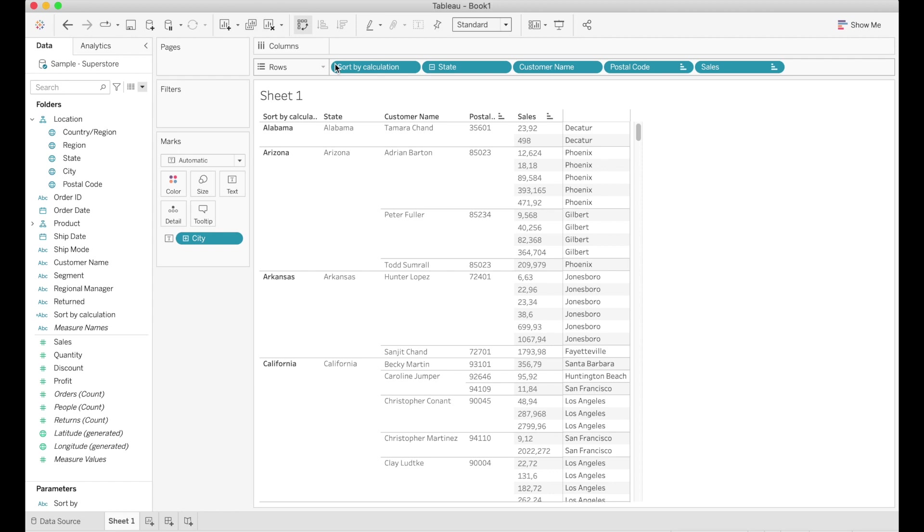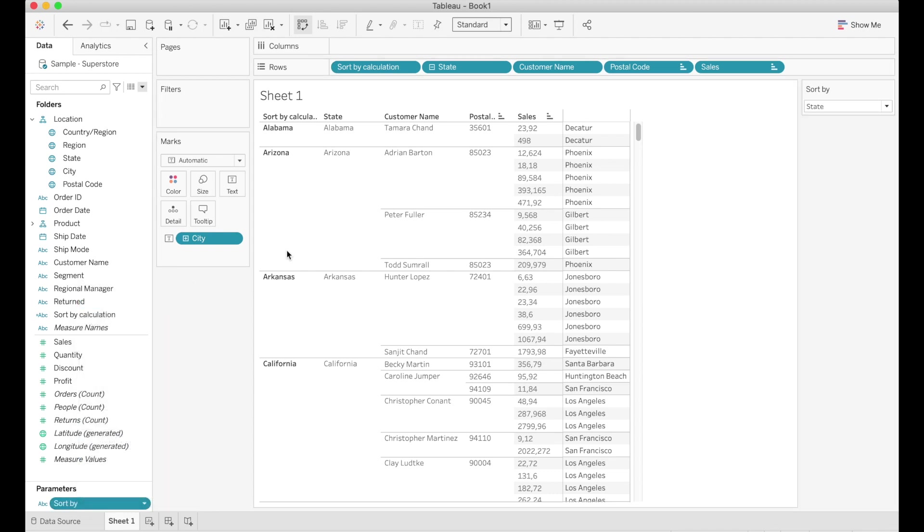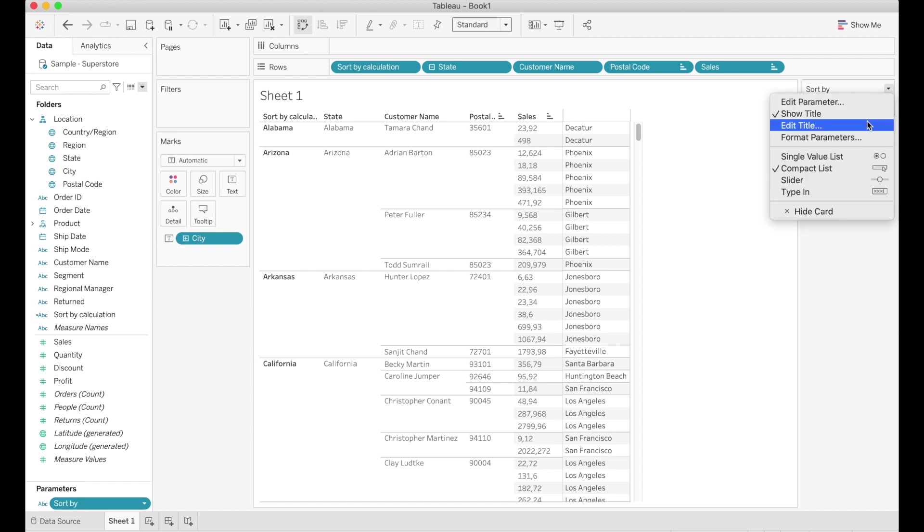So we are gonna drag sort by calculation all the way to the left. Remember that the first column is what your table or your graph will be sorted by. So we drag sort by calculation all the way to the left and we are going to display the parameter to allow the user to choose by which column to order the table.